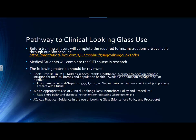JC07.1A — Practical Guidance in the Use of Clinical Looking Glass, also Montefiore's policy and procedure. Read Chapter 1 of the Self-Study Syllabus, the Cohort Paradigm, pages 1 through 15.